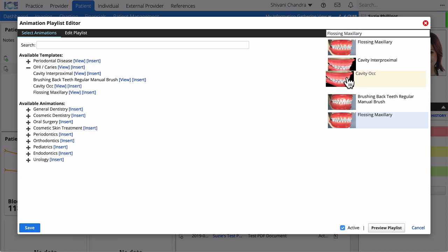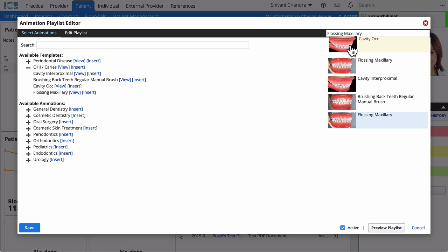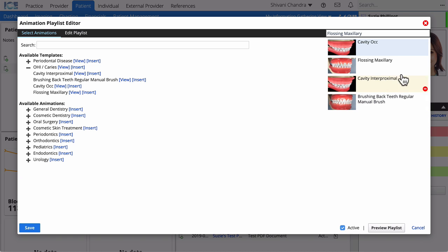Once you've added animations to your playlist, you can reorder them, remove individual animations, or rename the playlist.